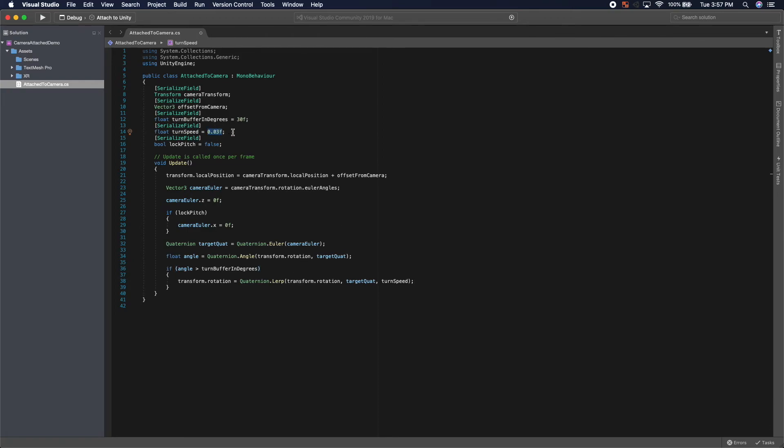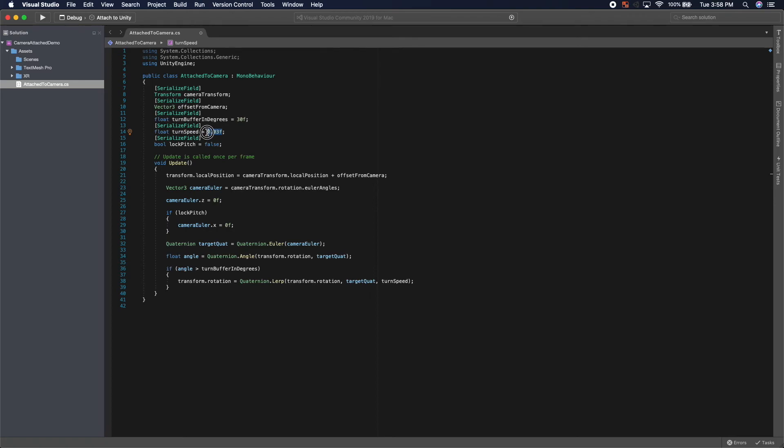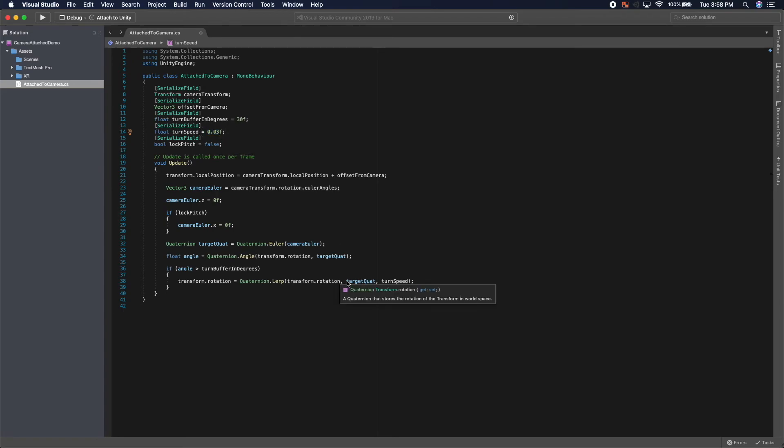If you want to mess around with the turn speed to make it faster or slower, I would still recommend to keep it in a lower number range. The closer that it gets to 1, the more this object that is attached to the camera will hop to the rotation of the camera.